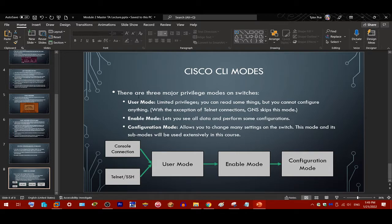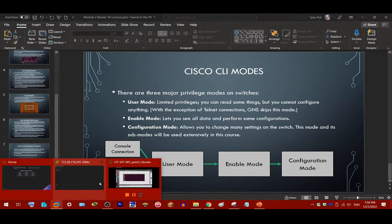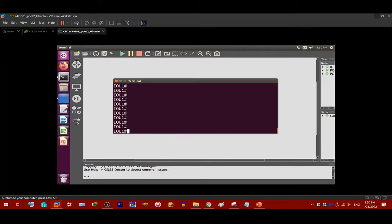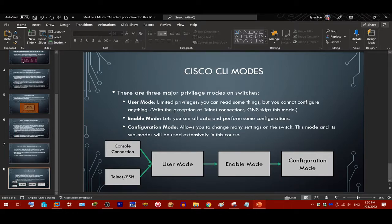There are three major privilege modes on switches — and the same applies to routers. The first is user mode, which provides limited privileges. You can view some data on the switch but cannot configure anything. With the exception of Telnet connections, GNS3 skips this mode. When you sign in to a switch in GNS3, it starts in enable mode, indicated by the pound sign prompt. If you connect via Telnet, it starts in user mode, indicated by a greater-than sign.